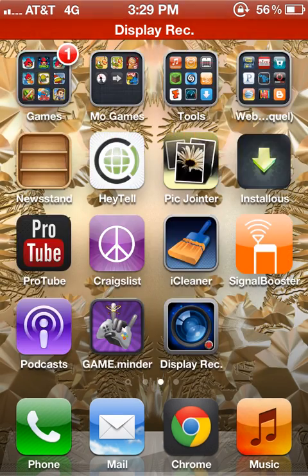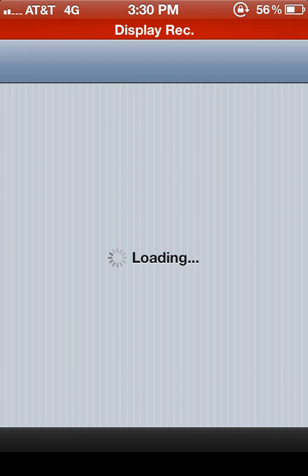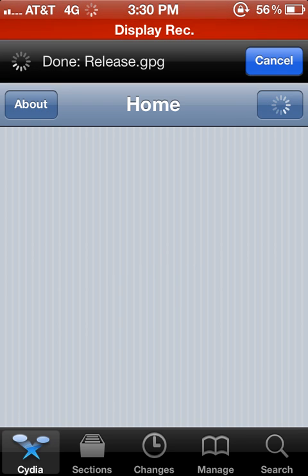let's go ahead and go over to Cydia. Let it load.